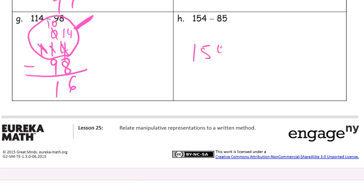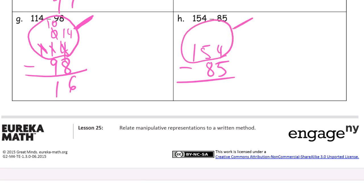154 minus 85. Again, a lot easier to subtract this mentally, but we're not doing mental math practice — we're doing vertical method practice. We have 4 ones minus 5 ones — can't do that, so we unbundle a ten. Now we have 14 ones. 14 minus 5 is 9. We still have 4 tens left, but can't subtract 8 from 4, so we unbundle a hundred. Now we have 14 tens. 14 tens minus 8 tens is 6 tens. No hundreds left to subtract. Answer: 69.